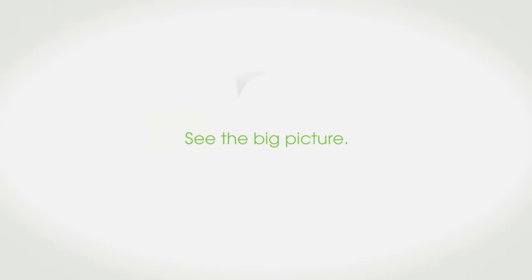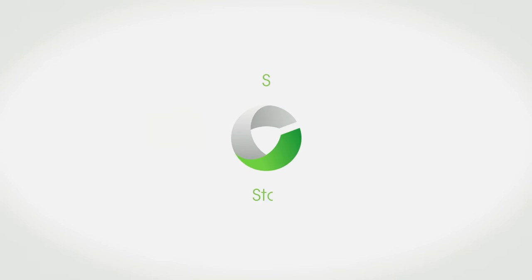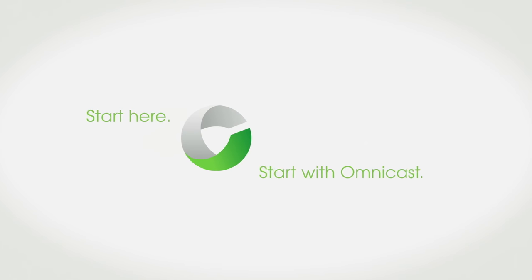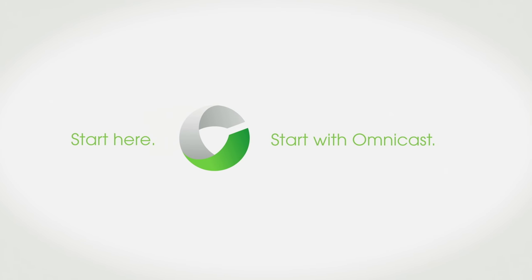See the big picture. Start here. Start with Omnicast.